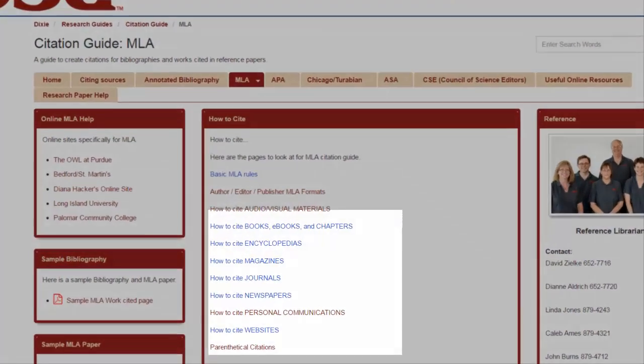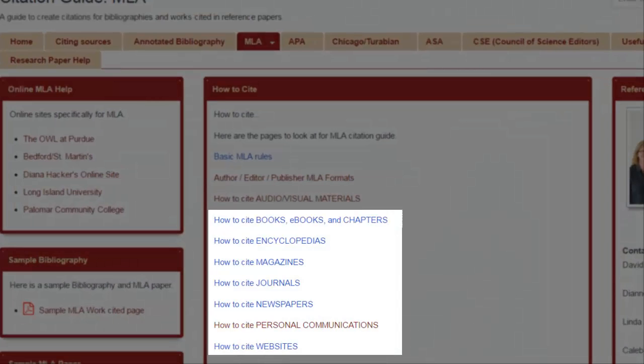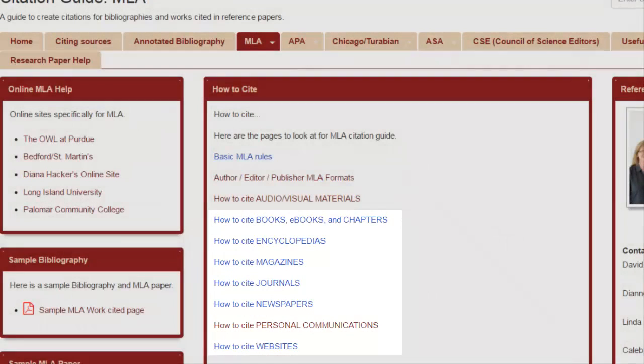The 'How to Cite' links in the middle of the page will take you to different citation examples for a variety of information sources, including books, articles, websites, and more.